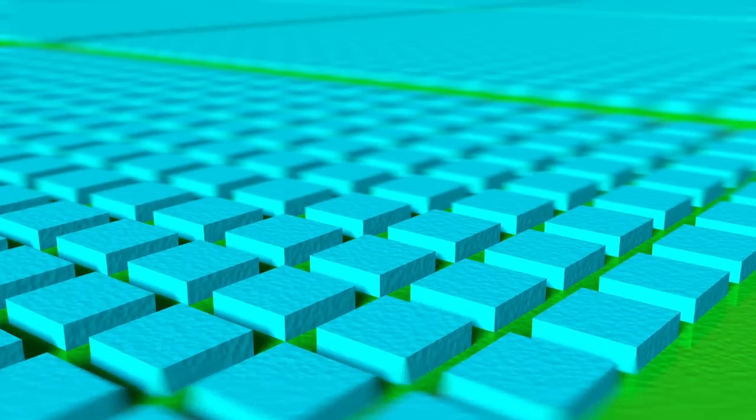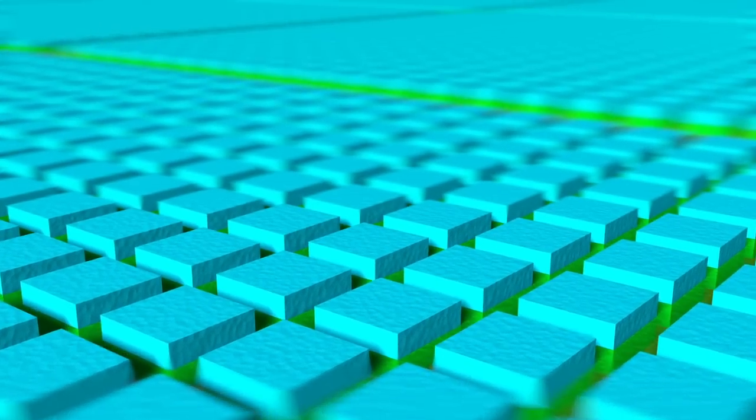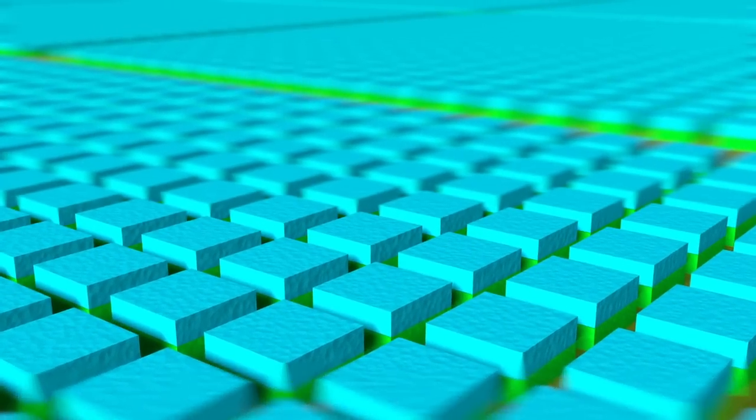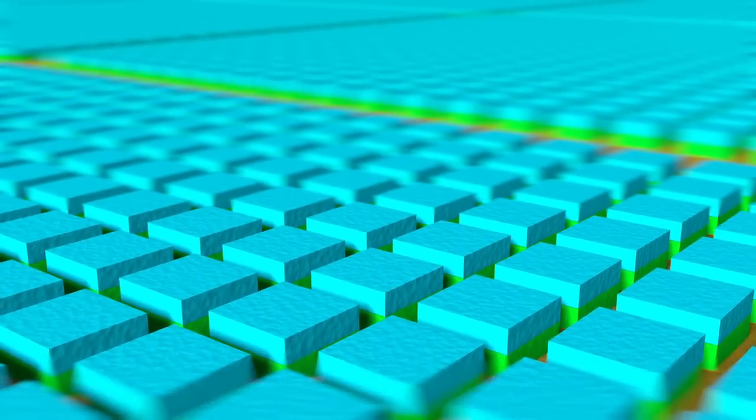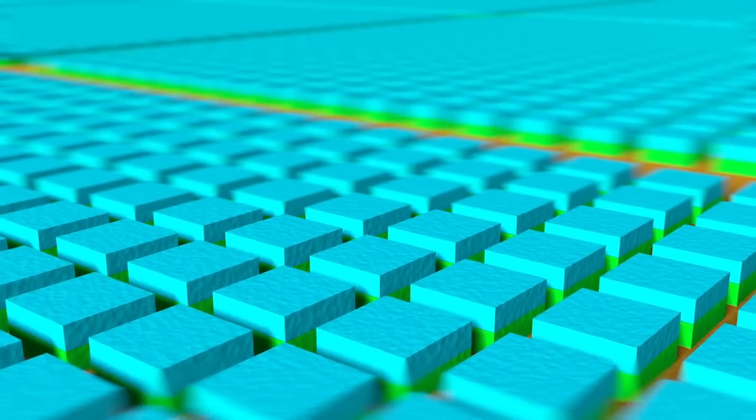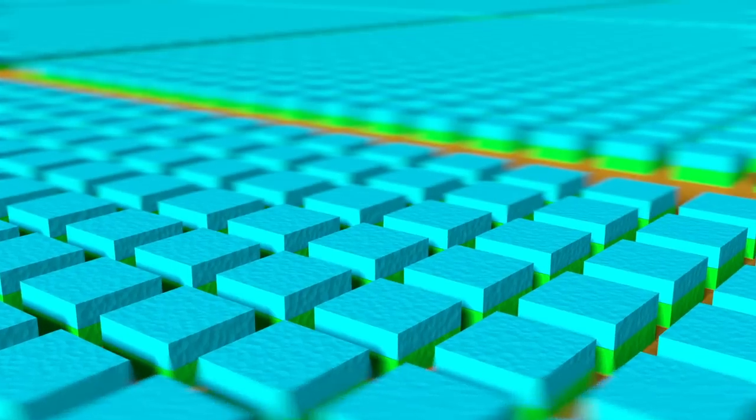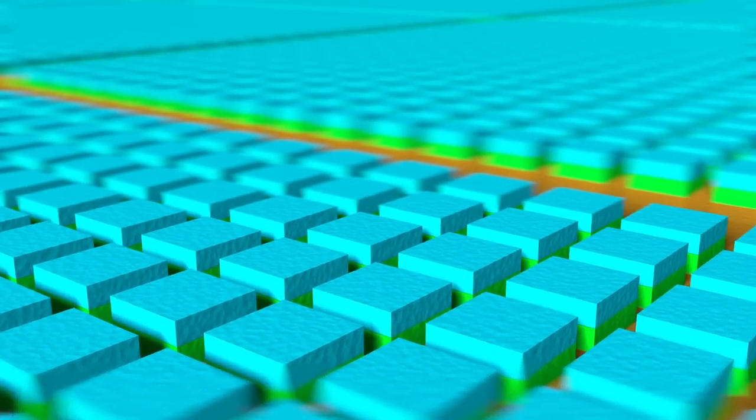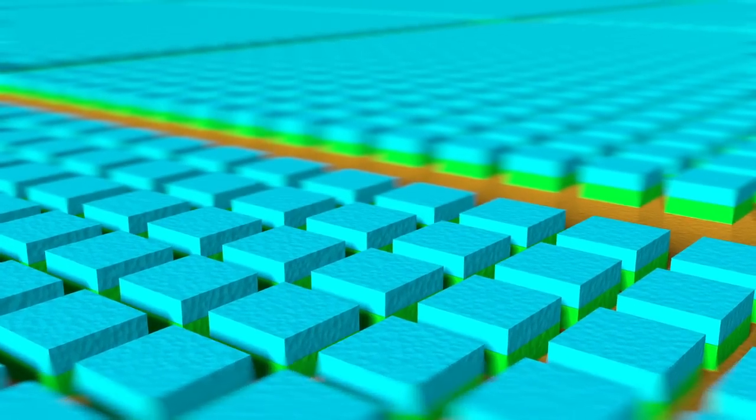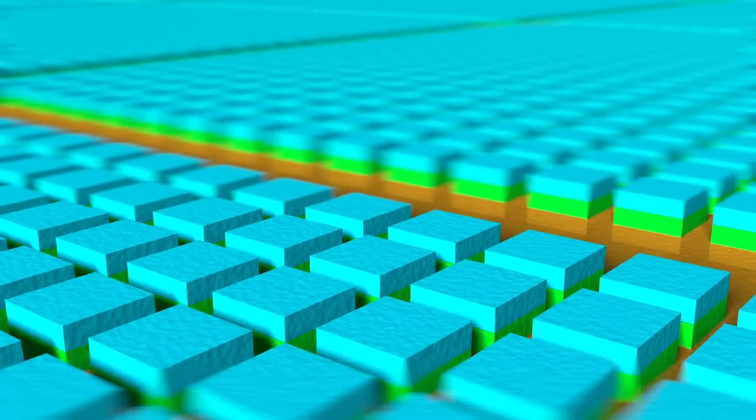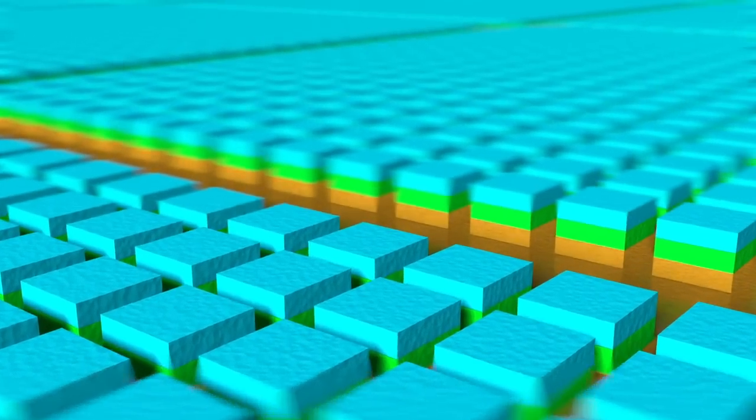Durch das Aufbringen ätzender Flüssigkeiten können dann die gewünschten Bereiche der anderen Schichten weggeätzt werden, was das Silizium zum Vorschein bringt.